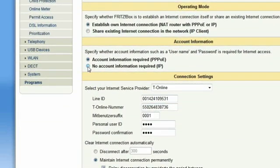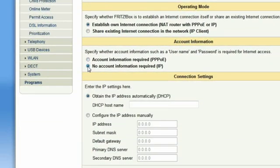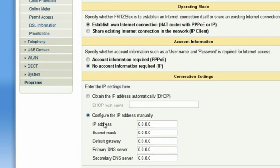Fritzbox can obtain its IP address automatically if you use DHCP. Alternatively, you can enter your details manually.